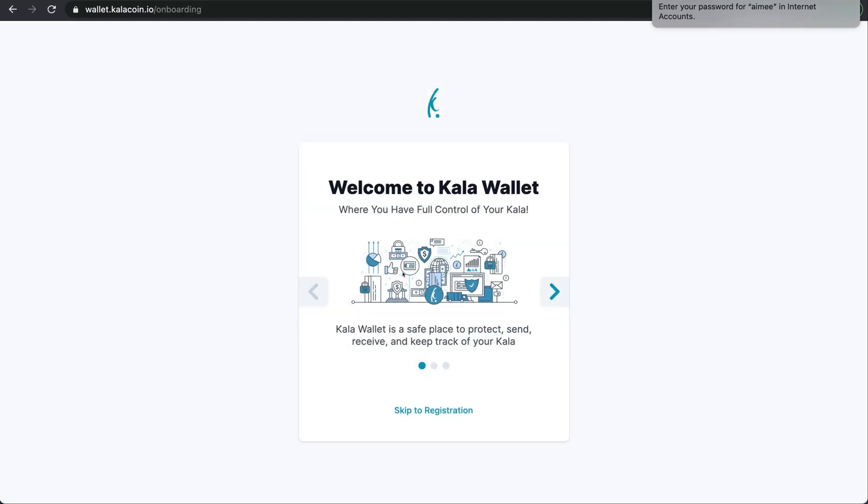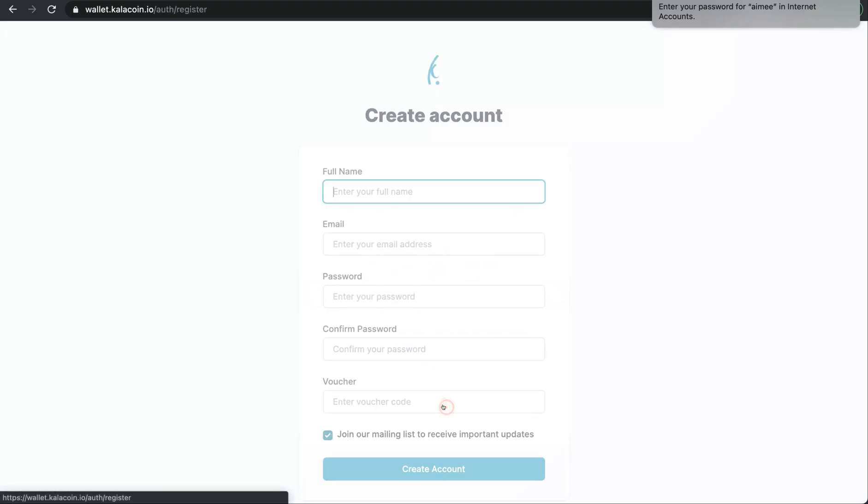For this tutorial we're just going to jump right into it so we'll press the skip to registration button for now.